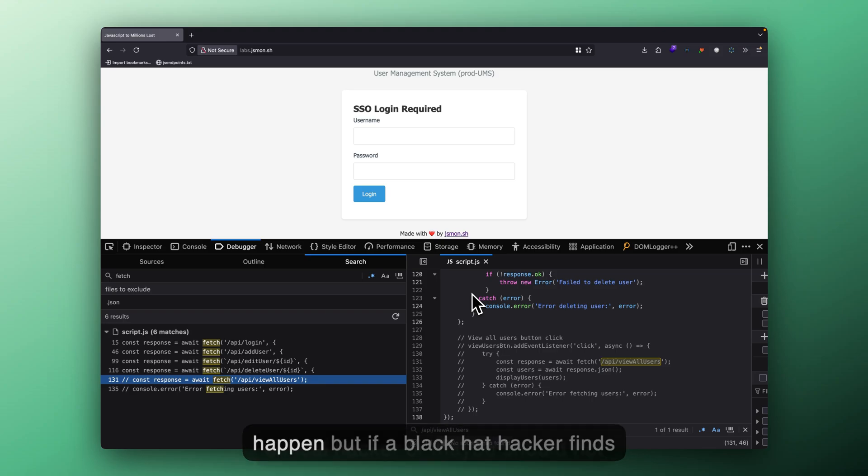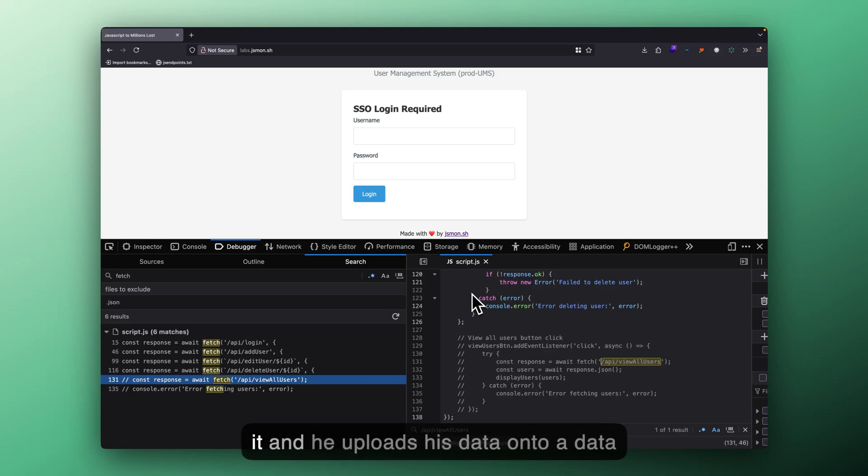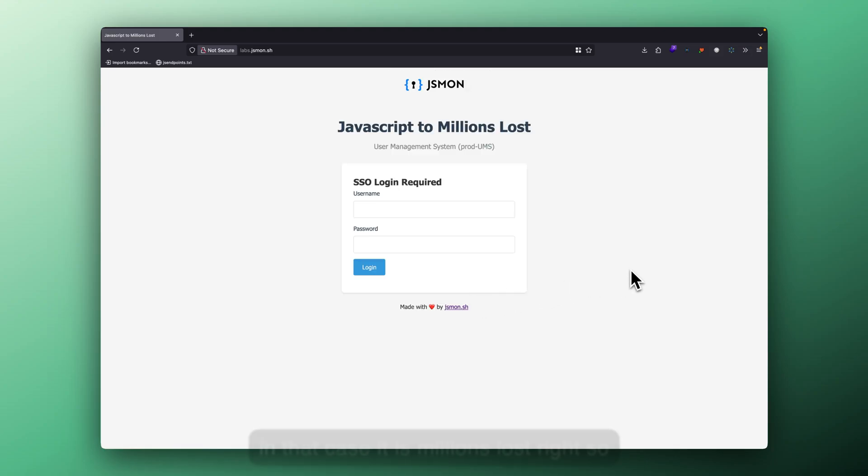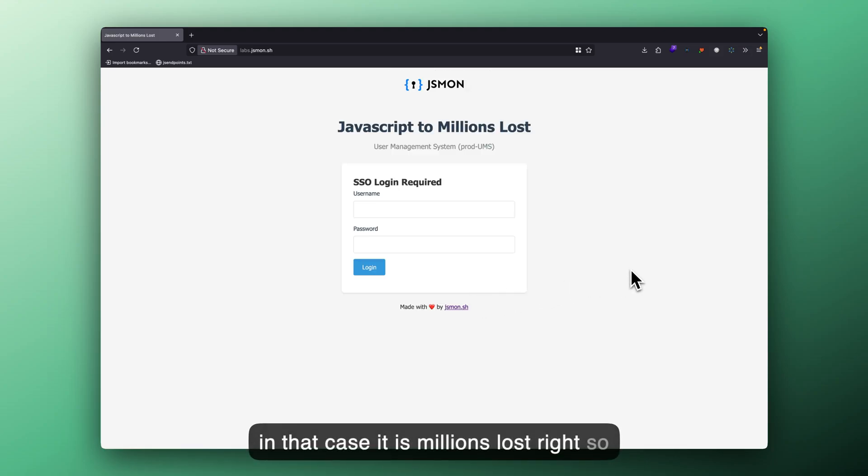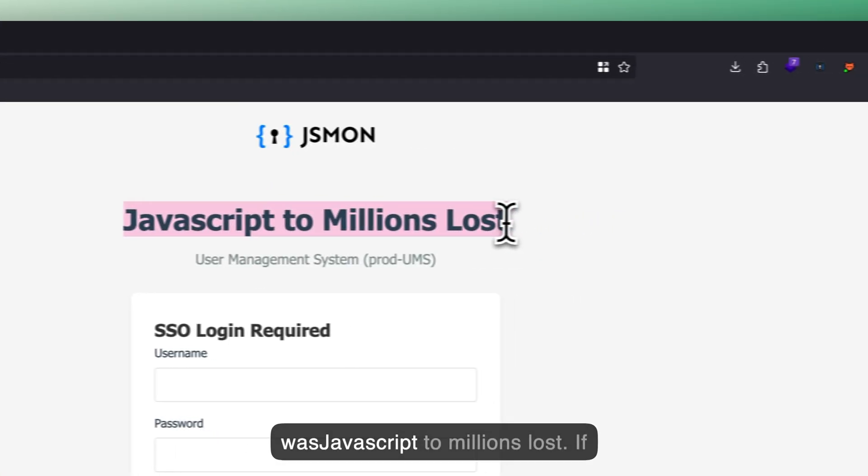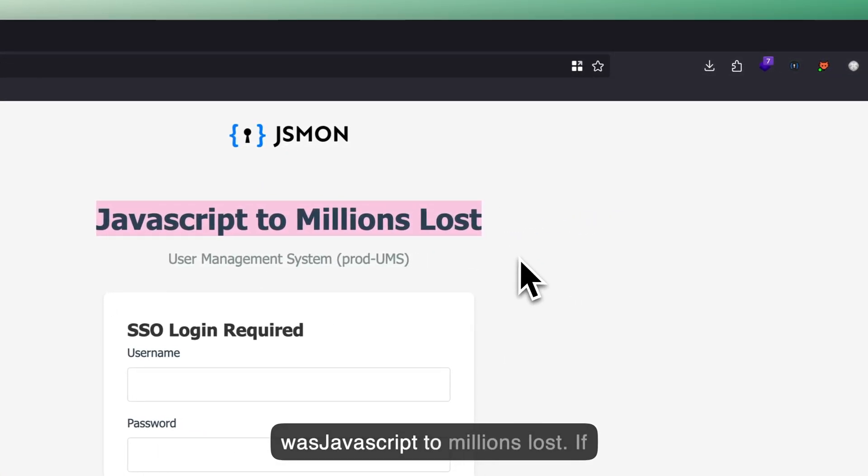should not happen. But if a black hat hacker finds it and he uploads his data onto a data breach forum or something, in that case, it is millions lost. So that's why the lab name was JavaScript to millions lost.